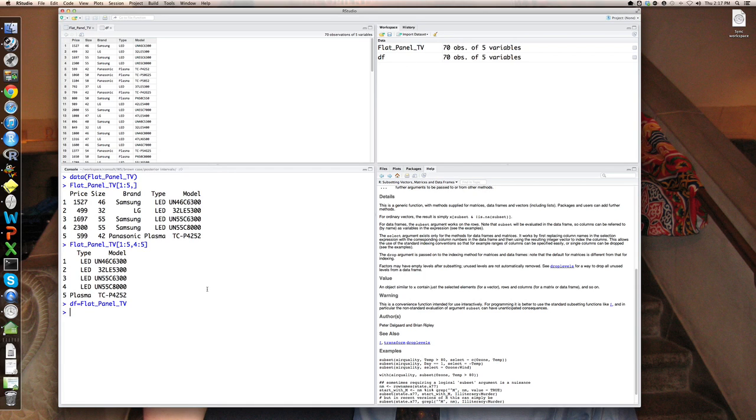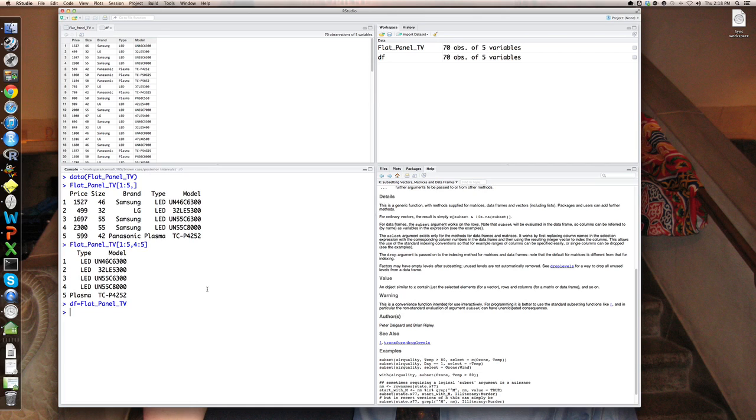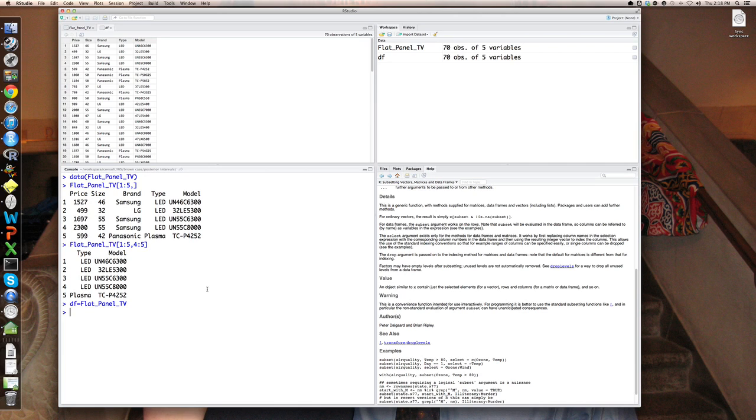Now I can modify DF, I can erase things in DF, I can add columns to it, and so on. I cannot do that to the flat panel TV set, because that's part of the class data sets, and it's reserved or protected against that, so that no one can corrupt its copy. But now DF I can do anything to. So what I'm now going to do is say sub DF, which just means a subset of DF.